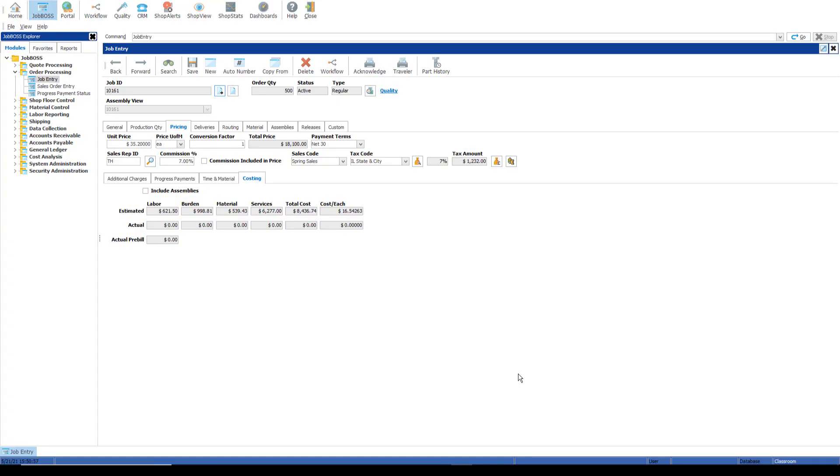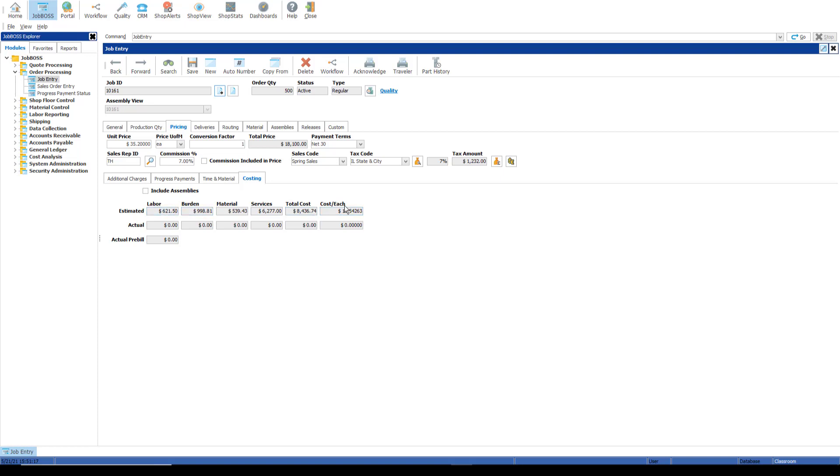The estimated and actual costs here are derived from other transactions and modules in JobBoss. These fields are grayed out because they are estimated from those other places or they're coming from the actual costs themselves applied to the job. For example, the estimated labor is actually coming from the routing tab along with the estimated labor burden.